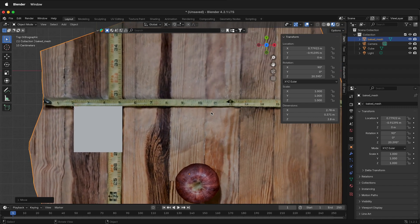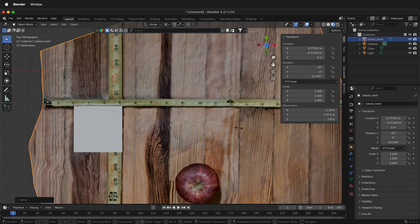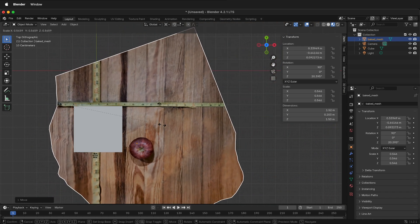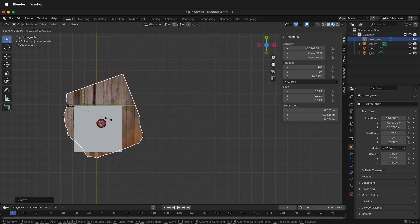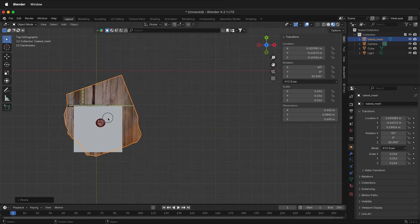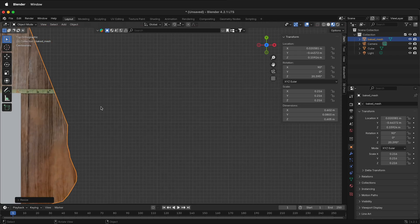With the photogrammetry mesh selected, press S to scale and scale it down or up depending on what you need. Just get it close in this first one. Then zoom in.